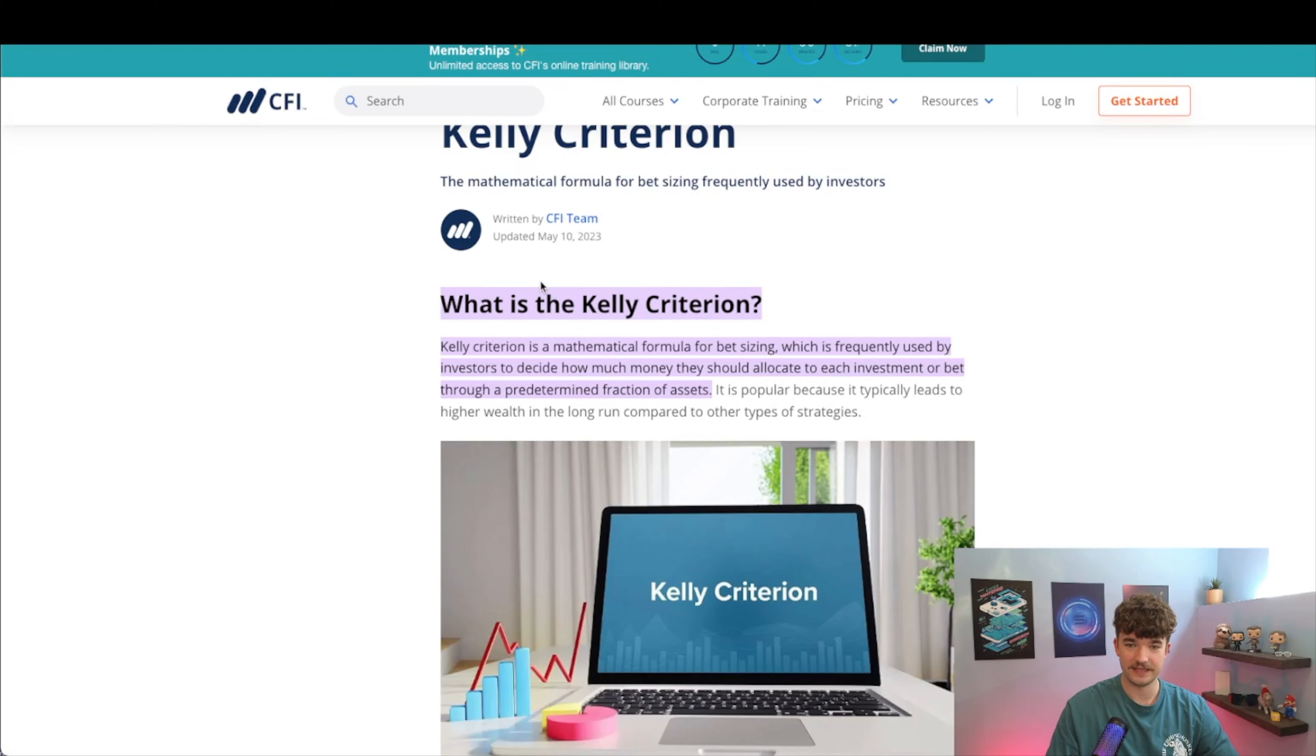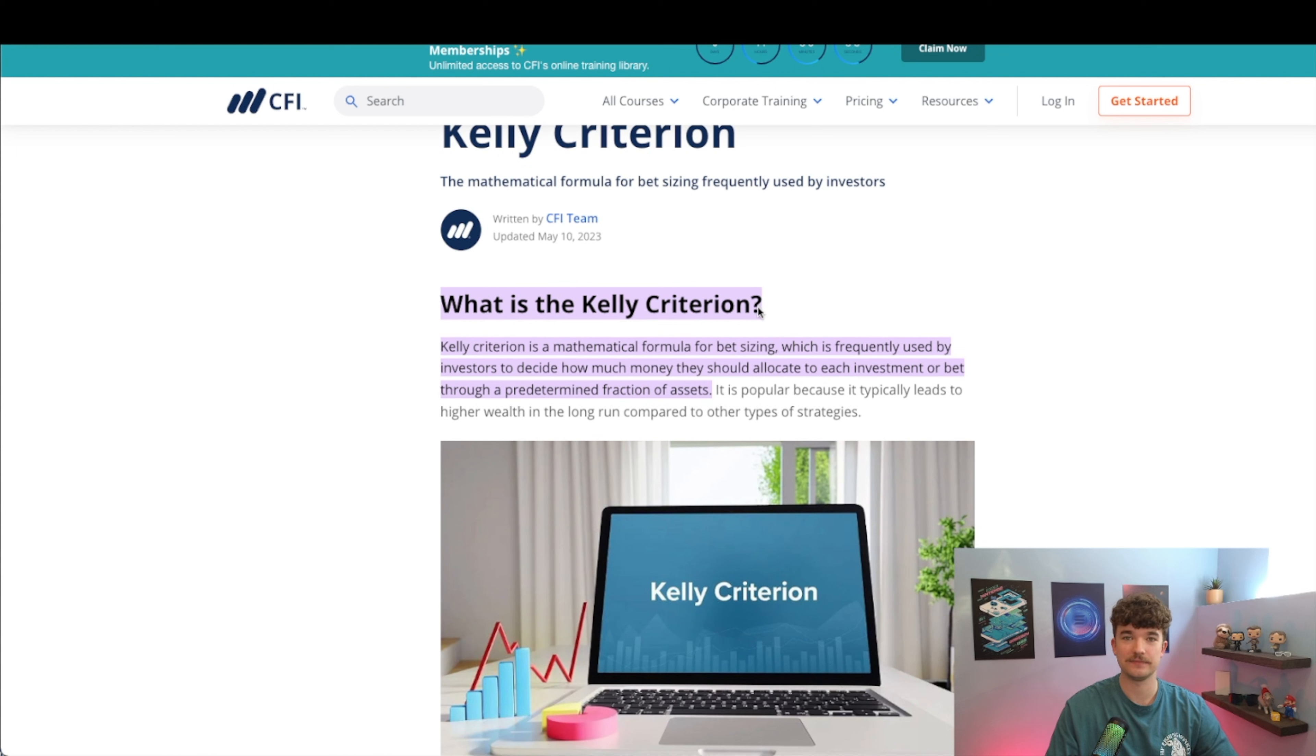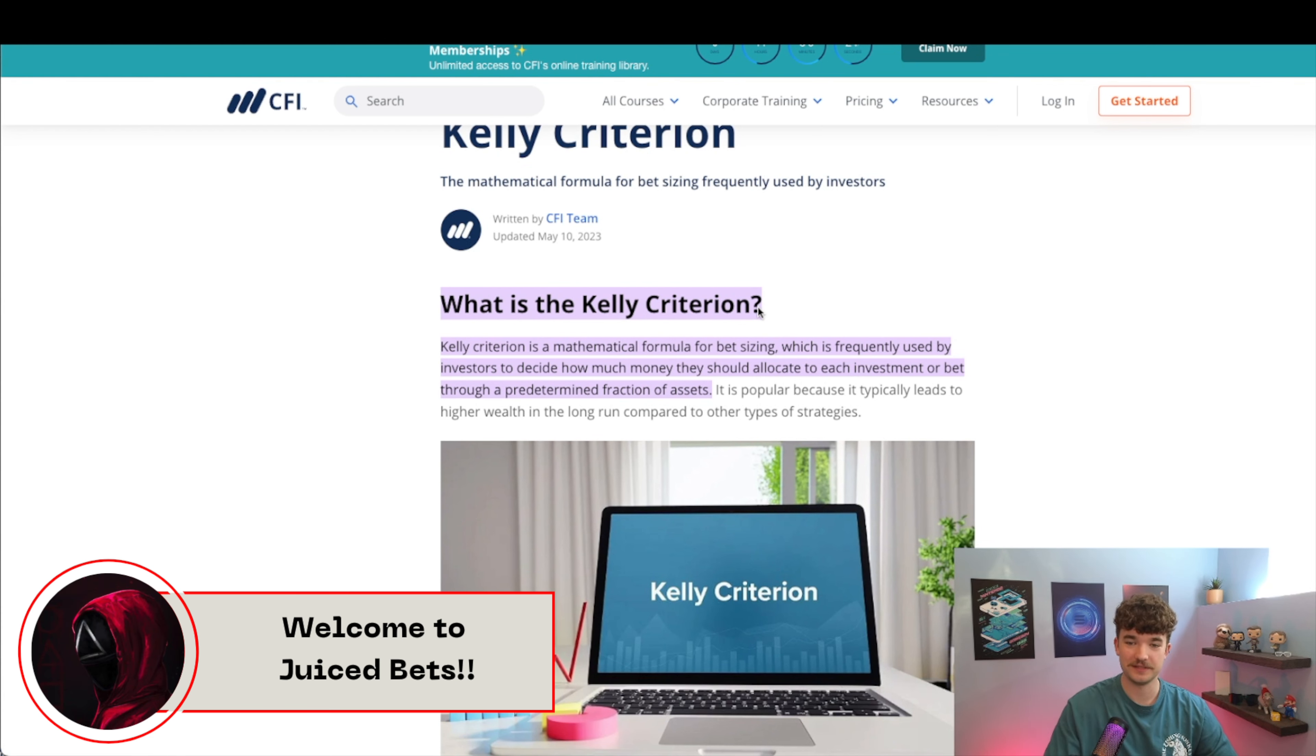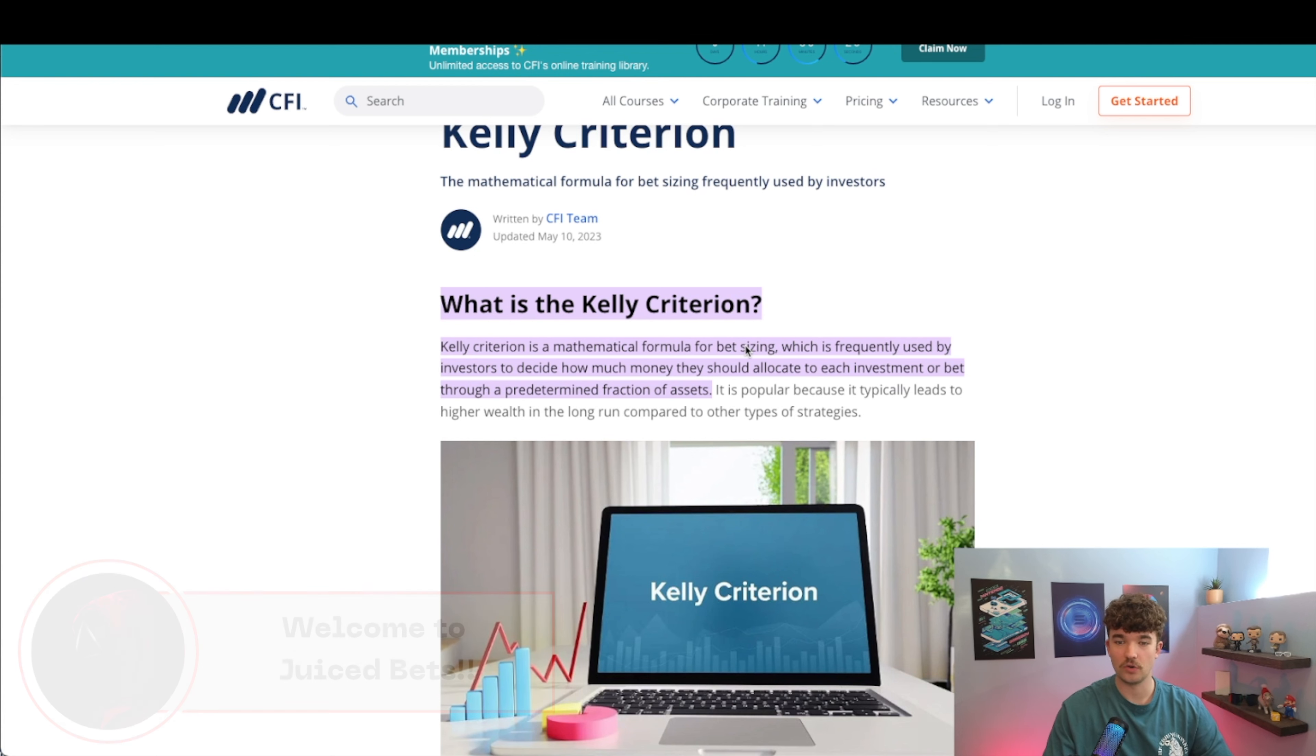What is the Kelly Criterion and how does it allow you to maximize your profitability when you're setting your bet sizes? Welcome to Juiced Bets, my name is Trevor and today we're gonna keep this one quick. I'm gonna go over this as fast as possible.